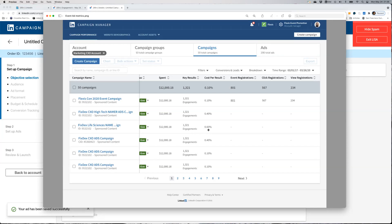You can also see cost per result, event registrations, click registrations, and view registrations. This data can be exported as a CSV file using the export button.